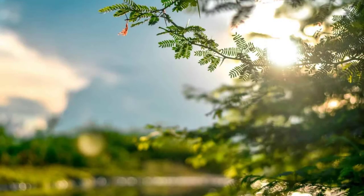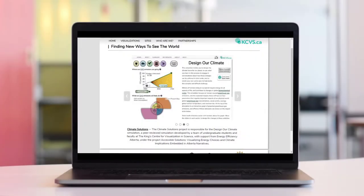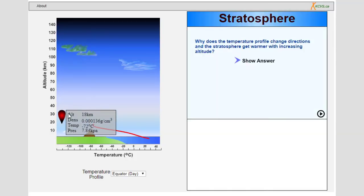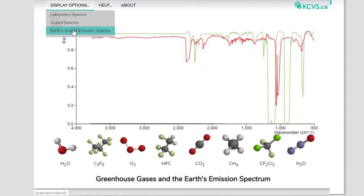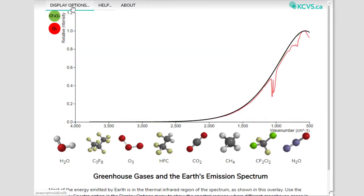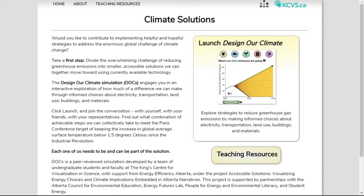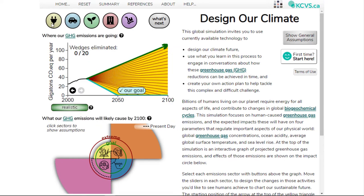Imagine a better future and be curious about how we can reduce our global emissions with the Design Our Climate Simulation from the King Center for Visualization in Science. At kcvs.ca, peer-reviewed online interactive learning tools to see and understand science are accessed by half a million people from over 100 countries each year.